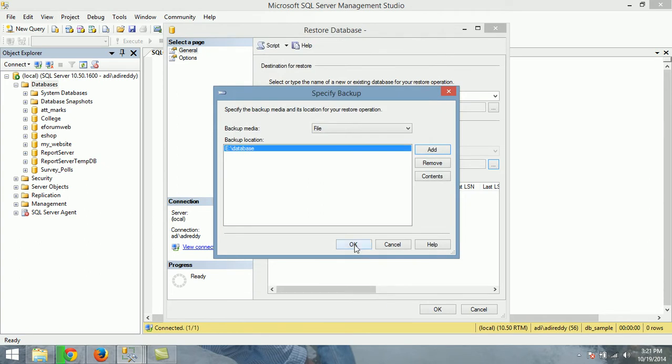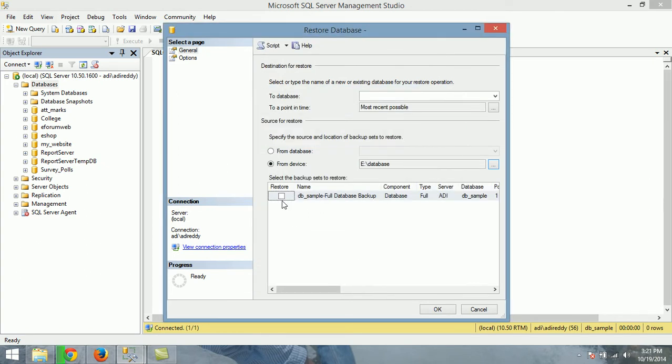And select database. And give your database name. And click on OK.